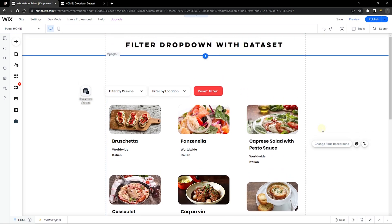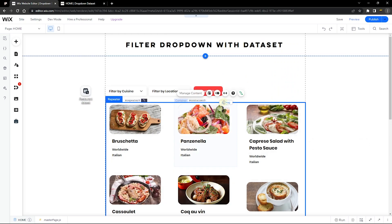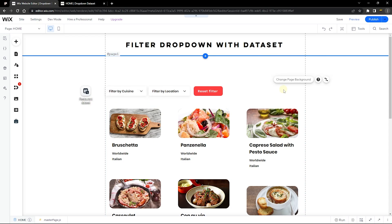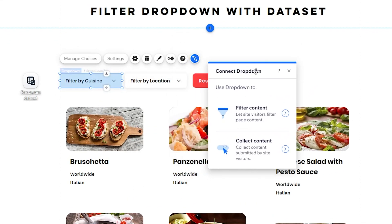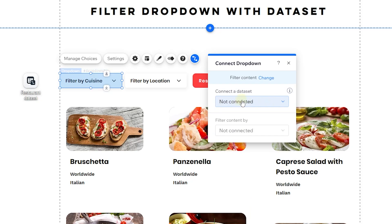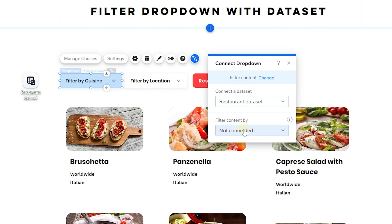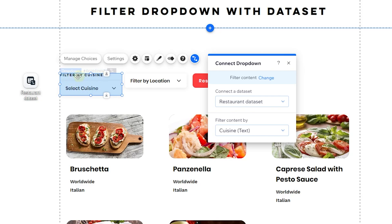Stretch the repeater out so it doesn't look too packed. Now let's connect the dropdown elements. Click on the cuisine dropdown, then click 'Connect to Data'. You'll get two options — filter content or collect content. We want to filter content, so click 'Connect to Data Set', select the data set, then choose the cuisine field to filter. Wix automatically adds a title to your dropdown.